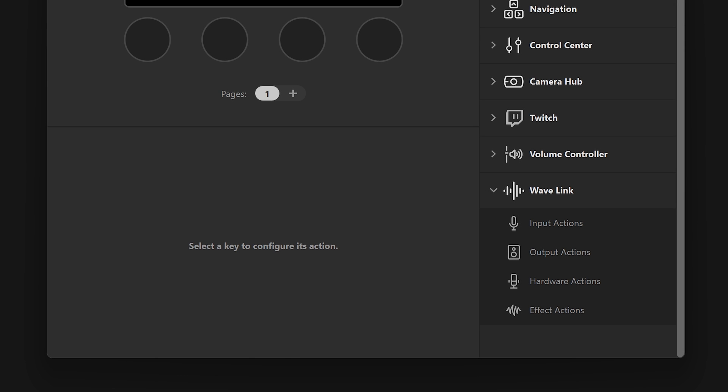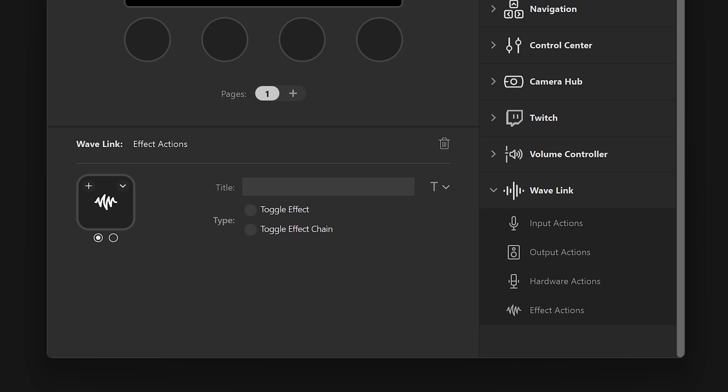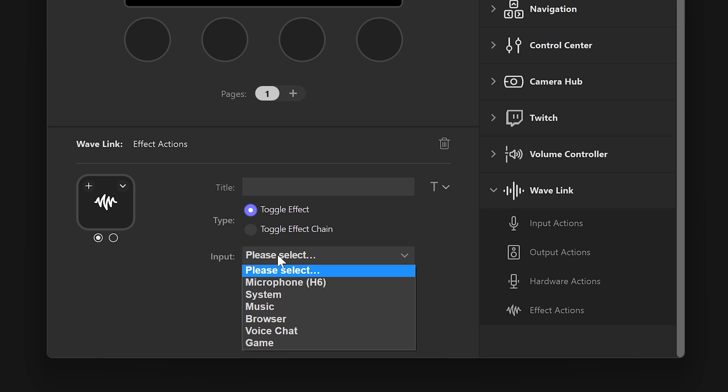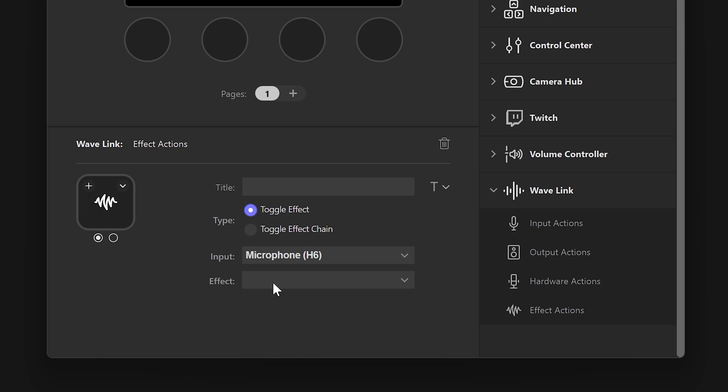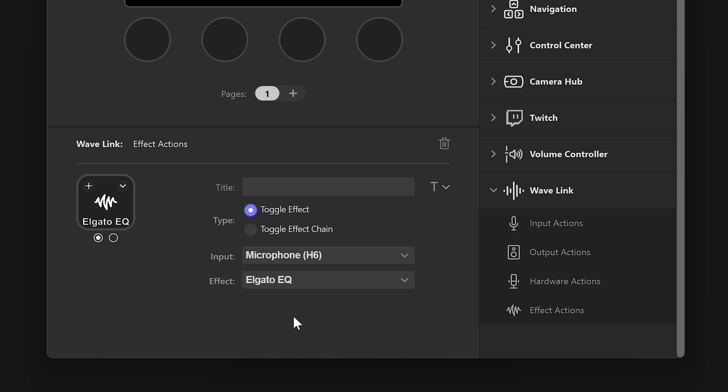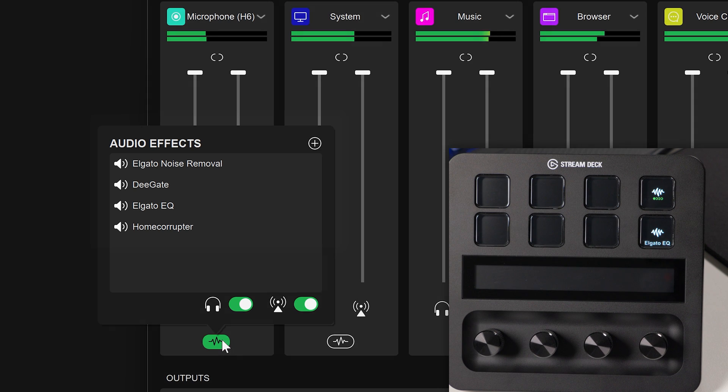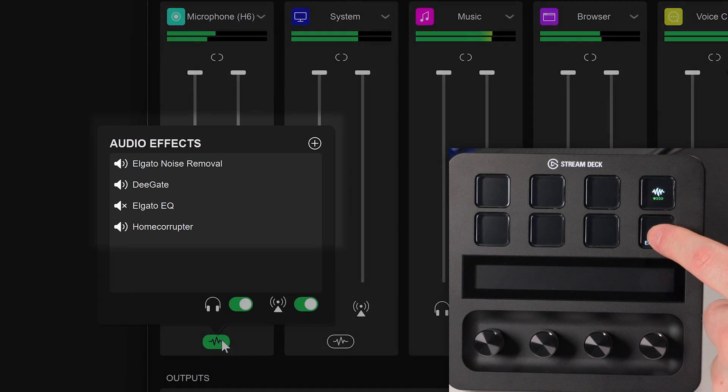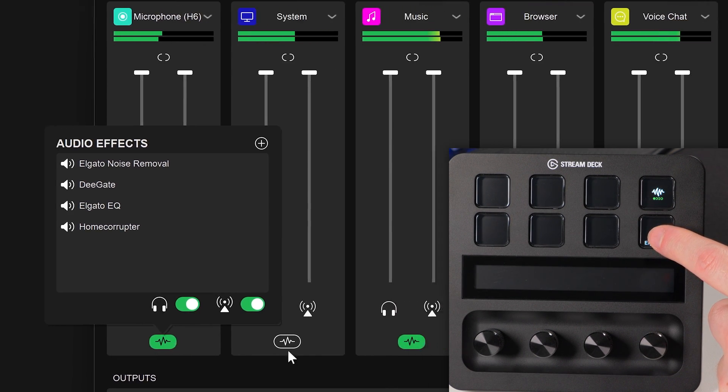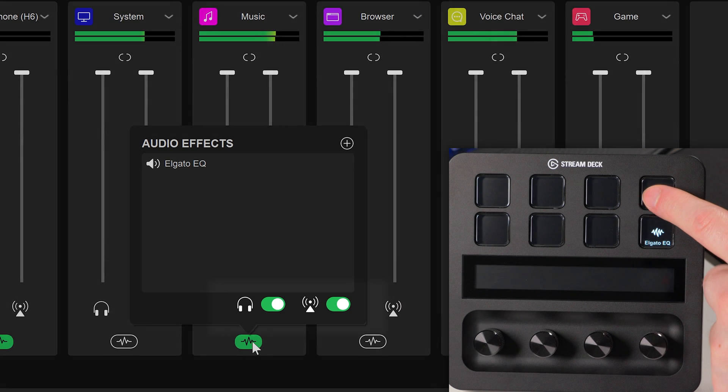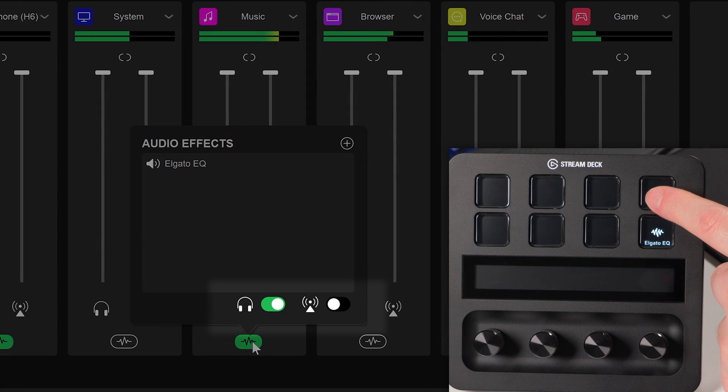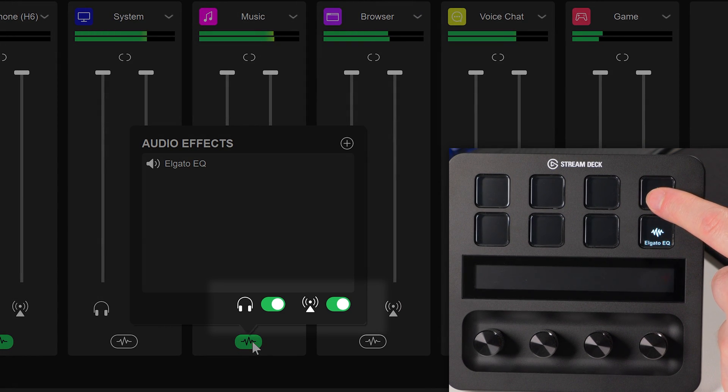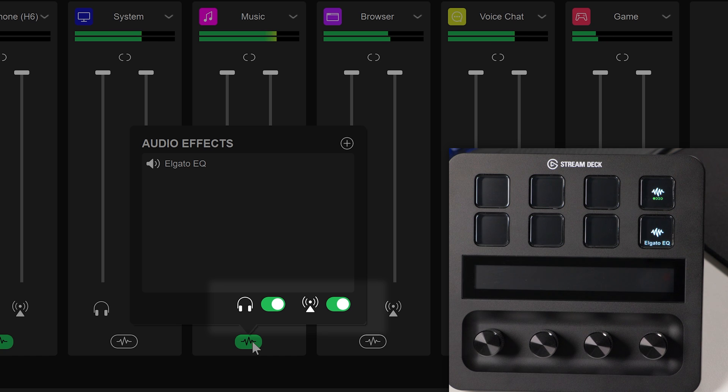You can toggle effects on and off not only inside of Wavelink, but inside of Stream Deck as well. Look for the effect action from the actions list on the right side. This can be used for toggling a specific effect on a channel, or toggling the entire set of effects for a certain output mix. For example, turning on or off an equalizer, or turning on or off all effects for music for your stream.